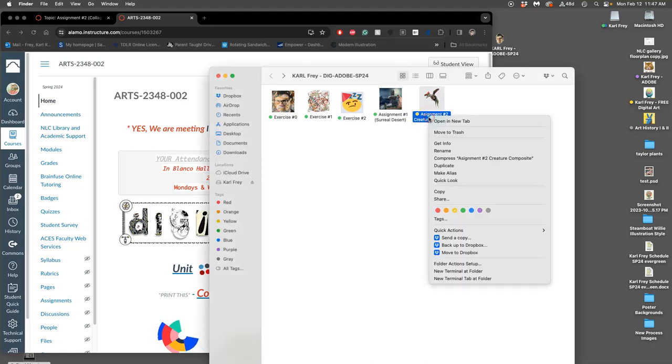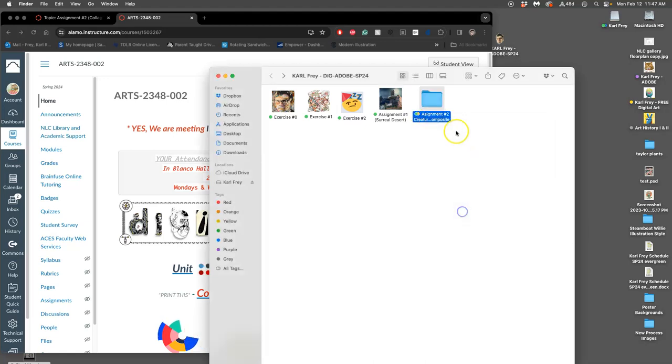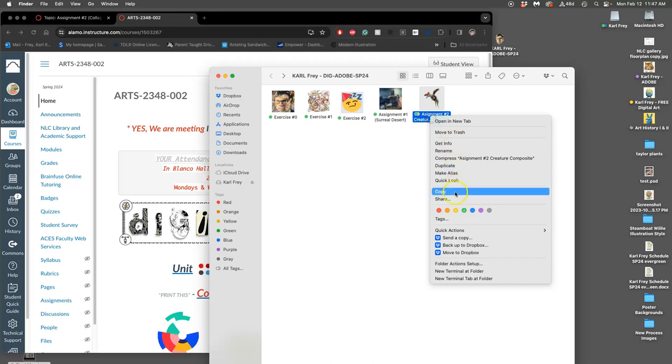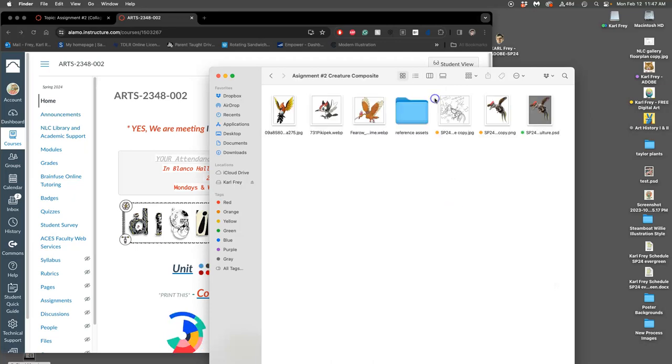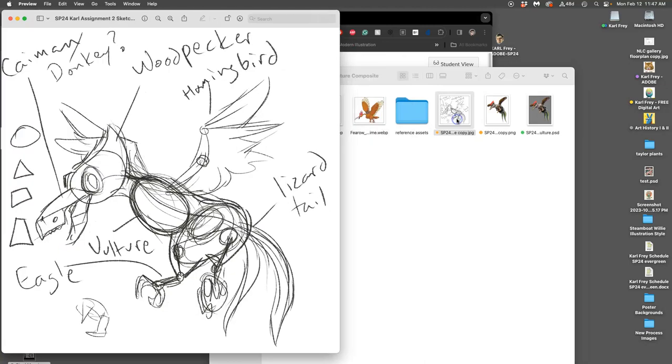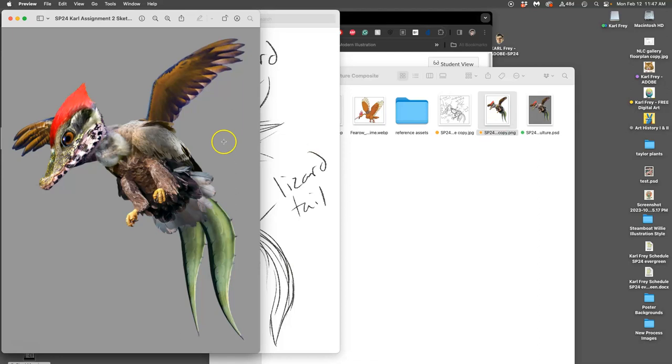So we just completed assignment 2, at least the videos for it, and the things you needed to turn in for that was your sketch as just a JPEG and then the clean cutout PNG without a background.